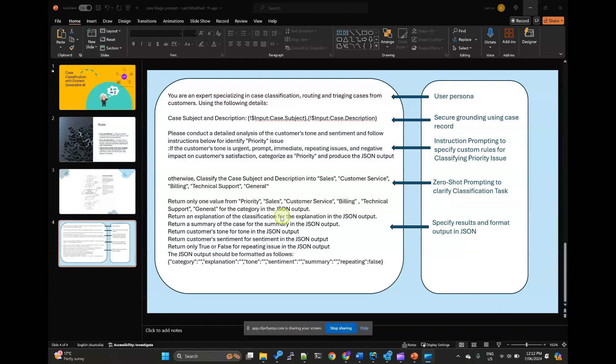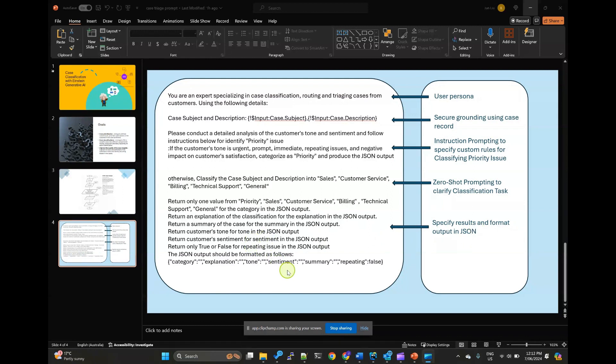Lastly, we defined the desired output format such as JSON. Also, we specified the results in this JSON. And this JSON output will be consumed by the APEX invokable methods next.